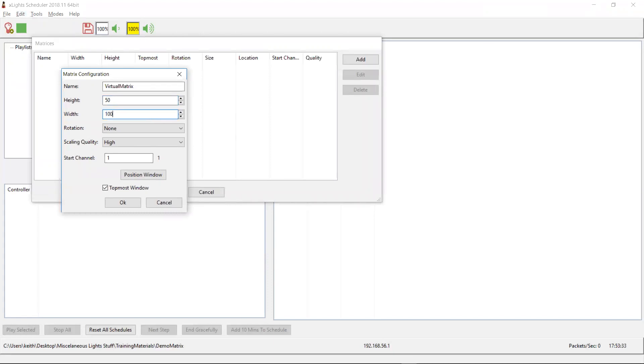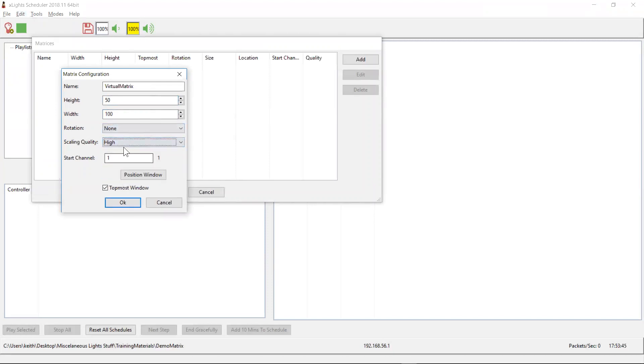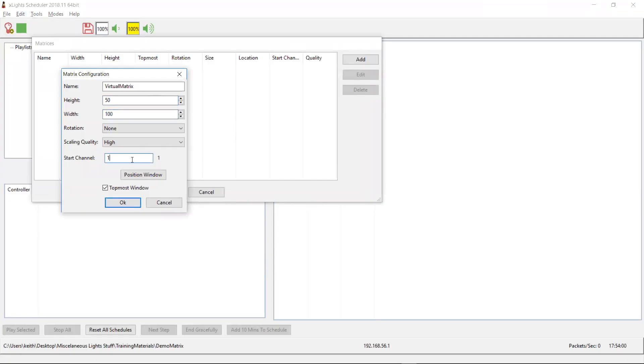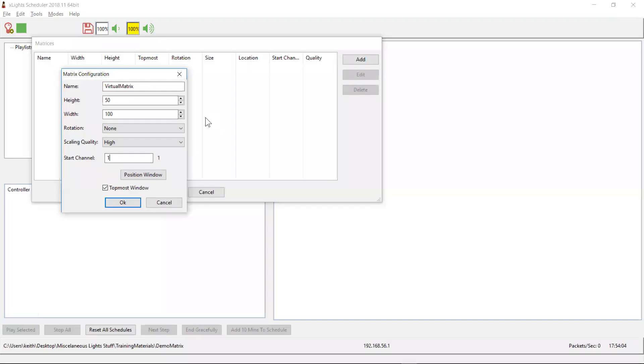and it's 100 wide. And generally speaking, you would have it not rotated. The scaling quality, you can play with this, but I generally think high looks best. And then you need to decide whereabouts in your X Lights setup you want it to pull the channel data from. Now in my particular situation, my matrix here is starting on channel one, so this would be channel one. If this was starting on channel 20,000, then this would be 20,000. And that's where the virtual matrix is going to grab the data from.